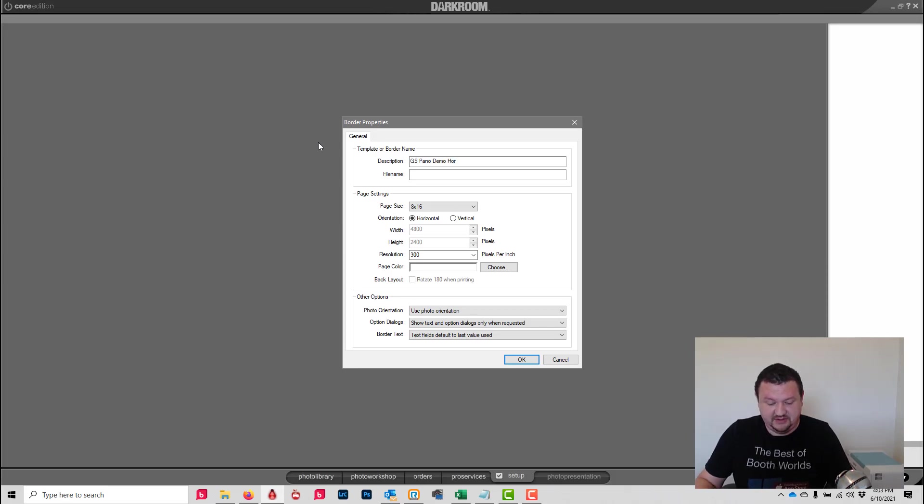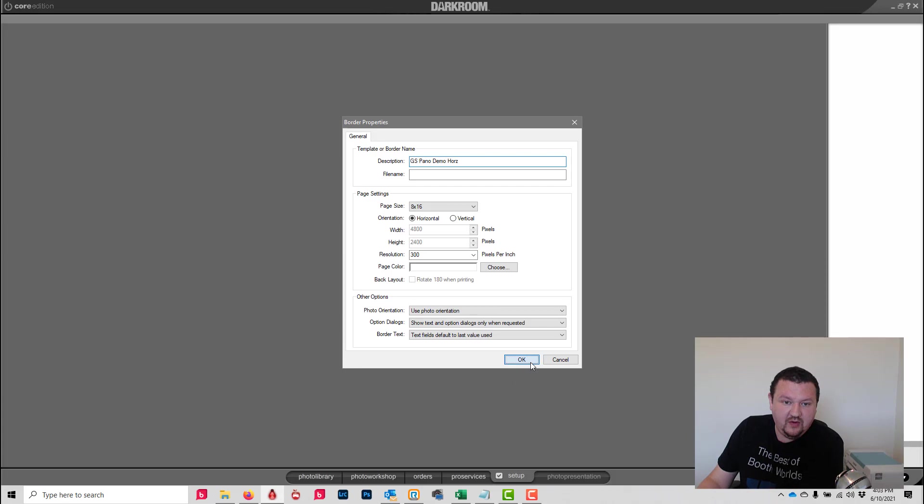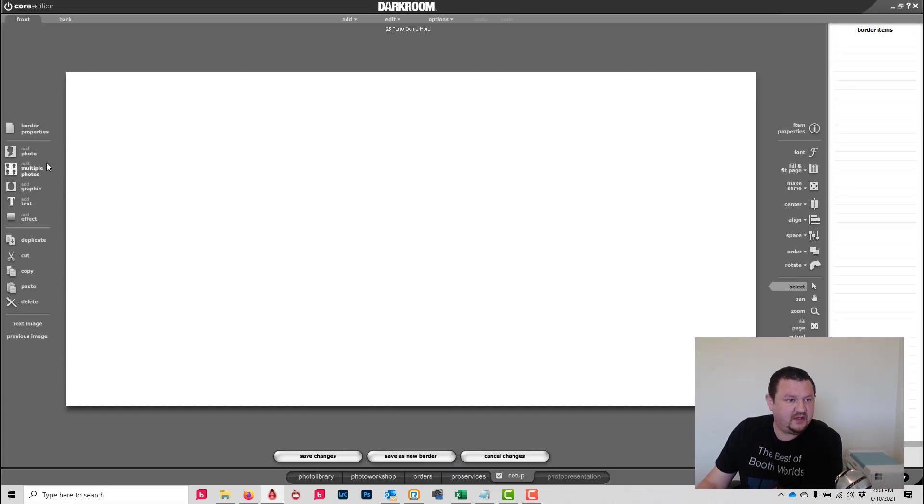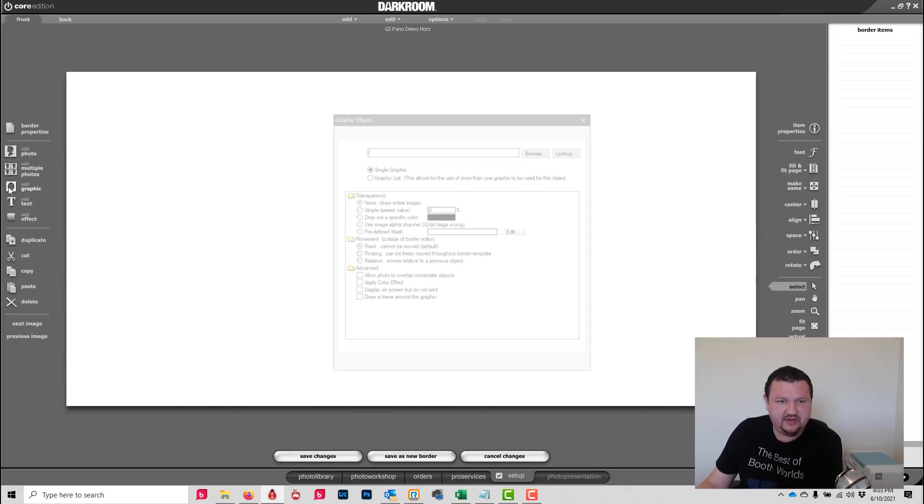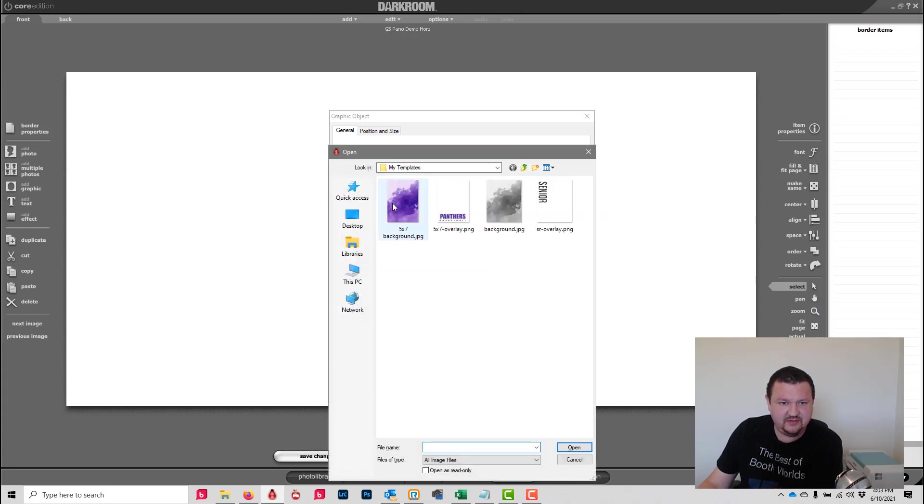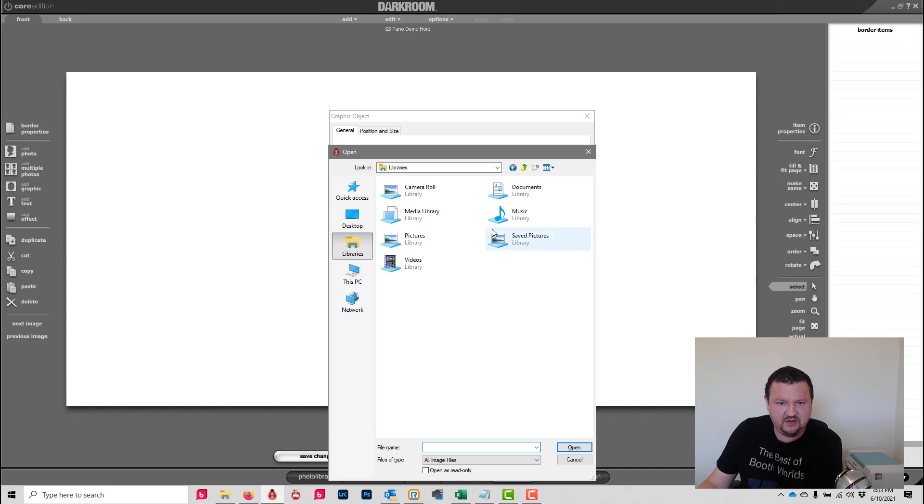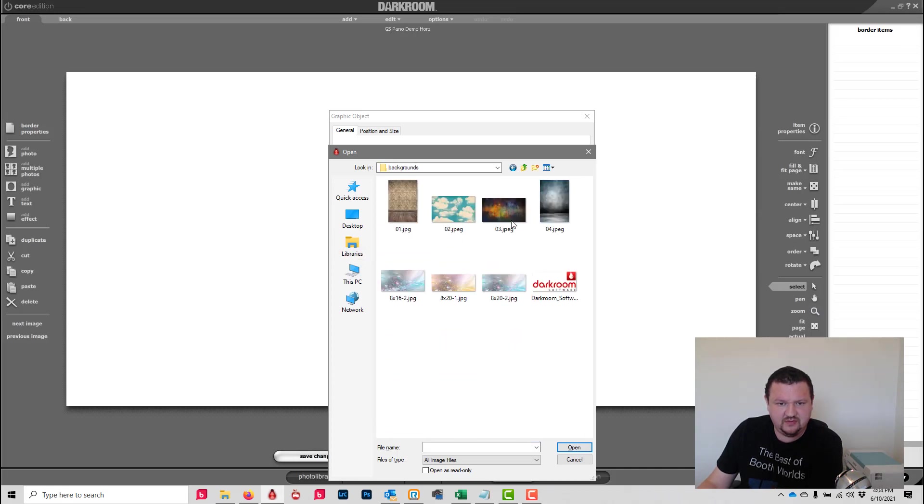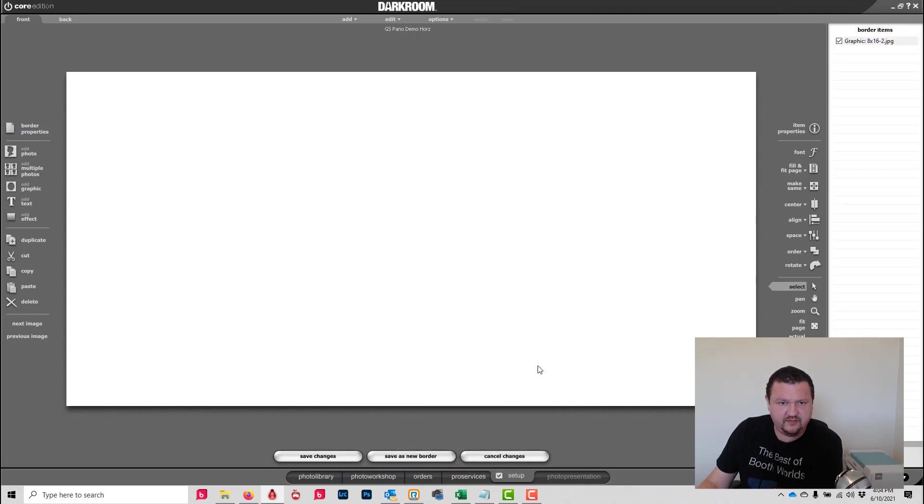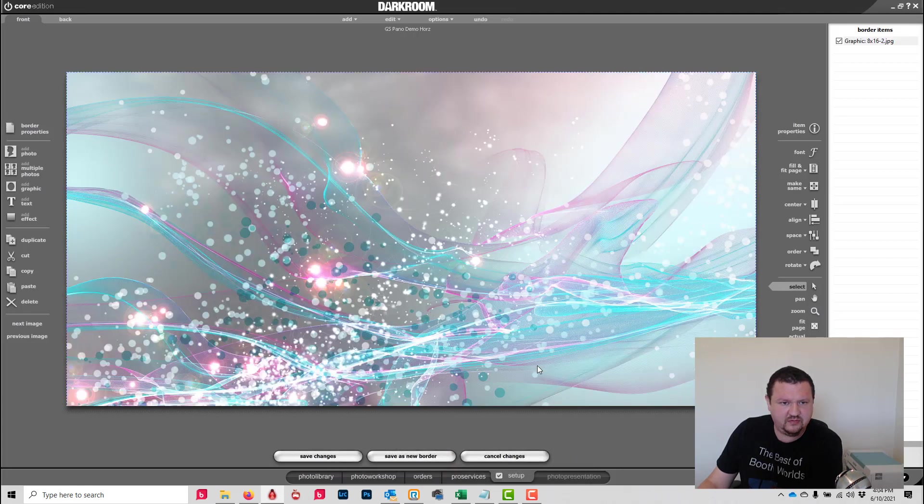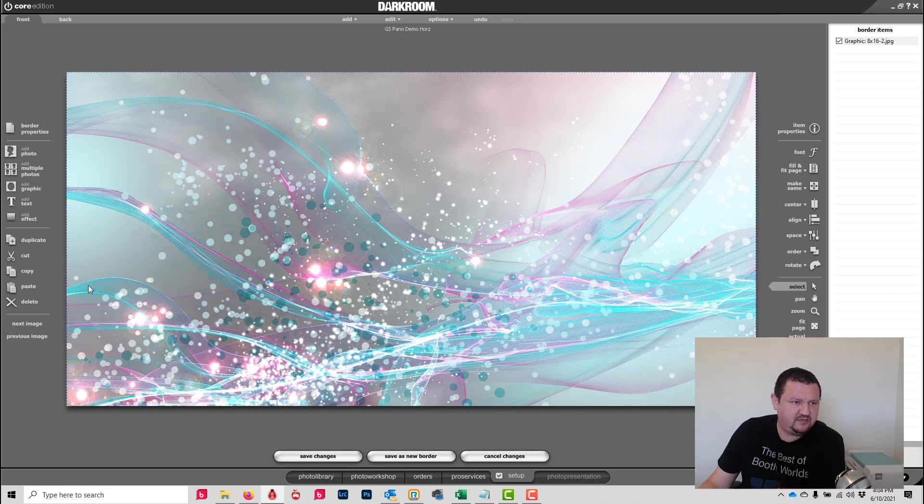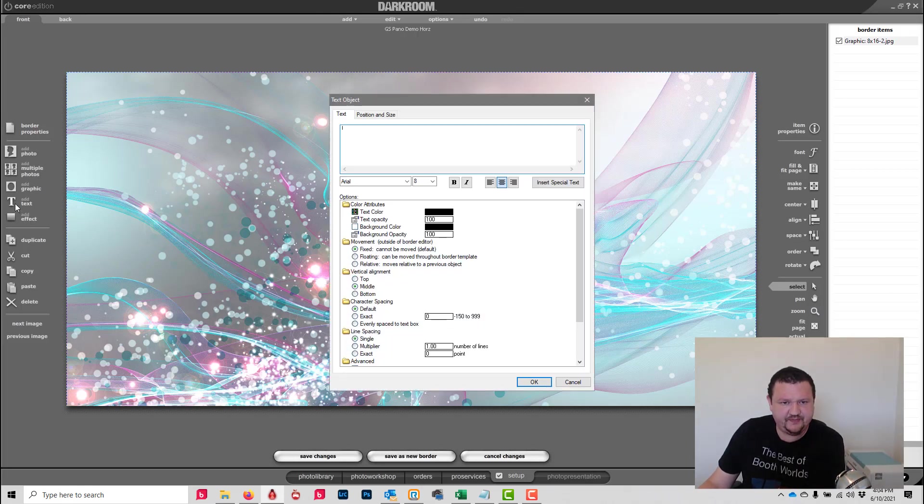It's going to be horizontal and then we're going to add a graphic. Okay, and just for fun we'll go ahead and add some text as well.